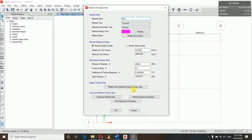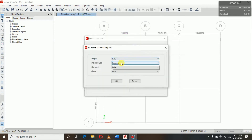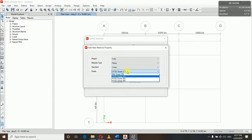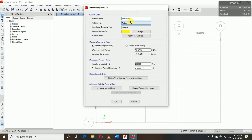Again we will add a new material — India, concrete type. For rebar, that is steel rebar, we are using Fe 500. So we'll select high-strength deformed bar, grade 500. This is our Fe 500 grade of steel. Everything is okay for rebar.